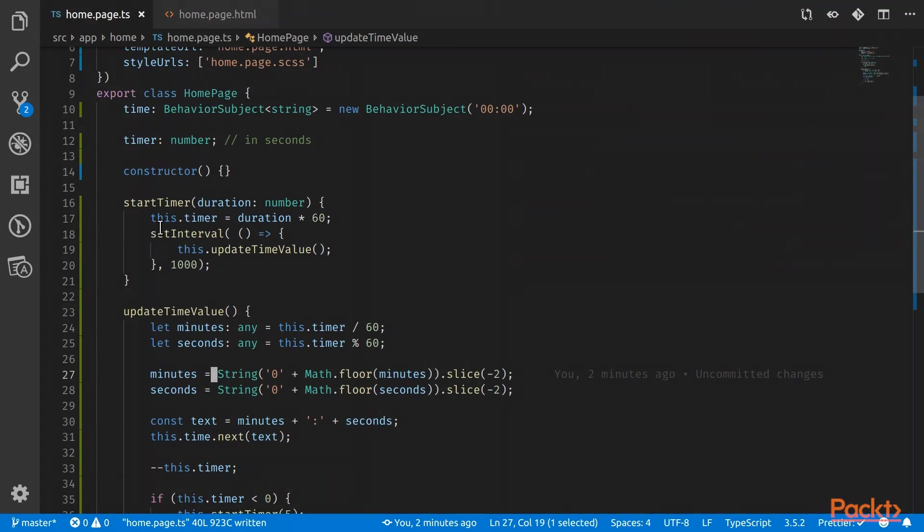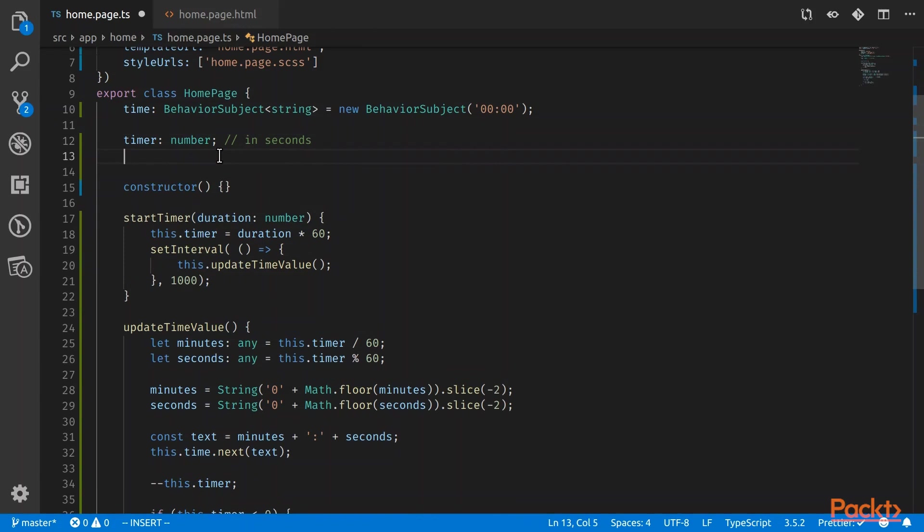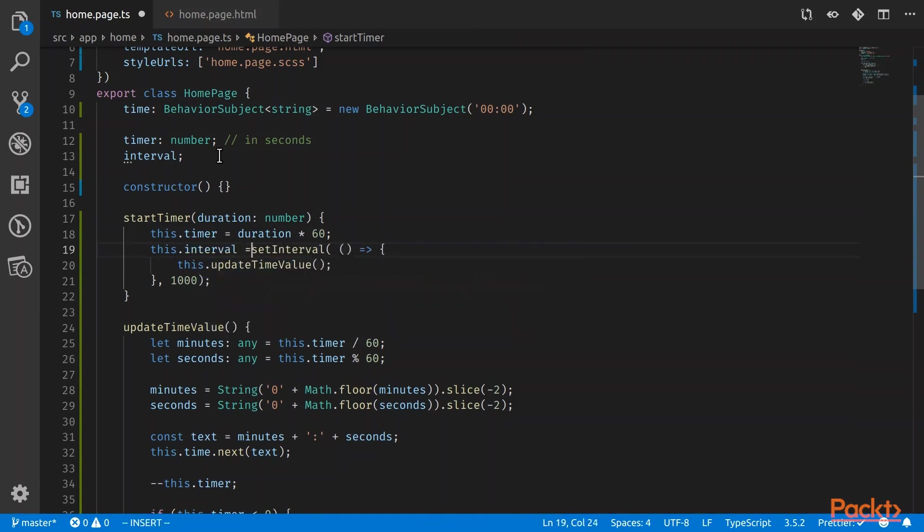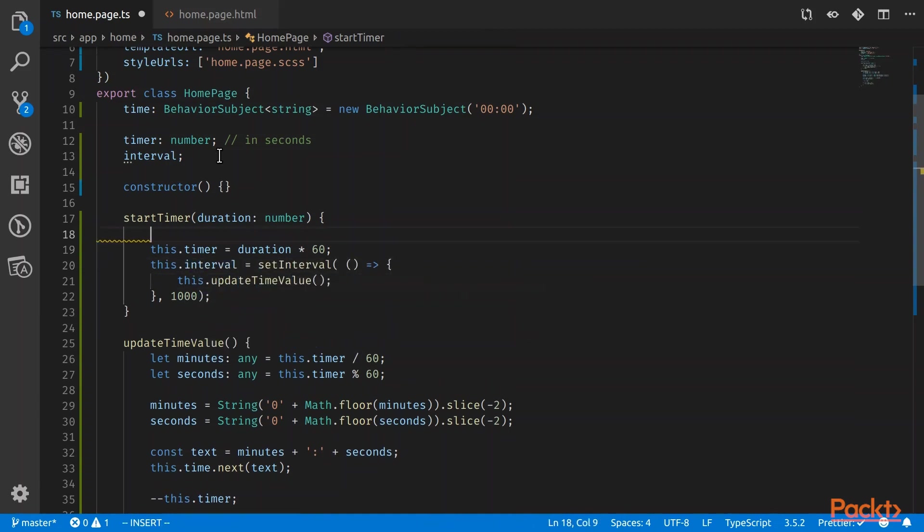So the issue here is that whenever we start the timer, we're setting an interval to run. And the problem is that this interval does not close because we never specified the close. So we have to save this interval into a variable so that we can stop the variable. We call it interval, and then we will set this into this interval. So every time we start the timer, we want to use the JavaScript function clear interval, which will remove the current running interval.